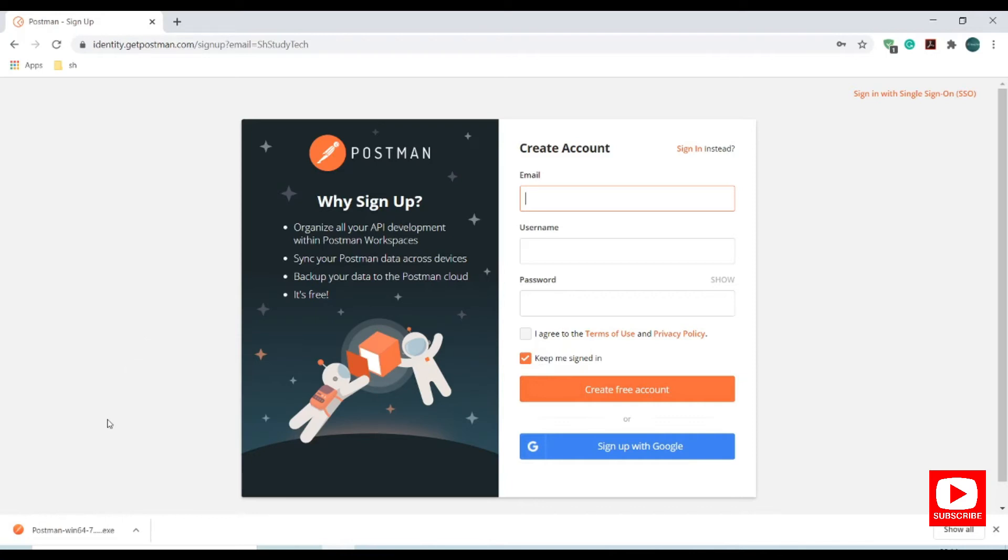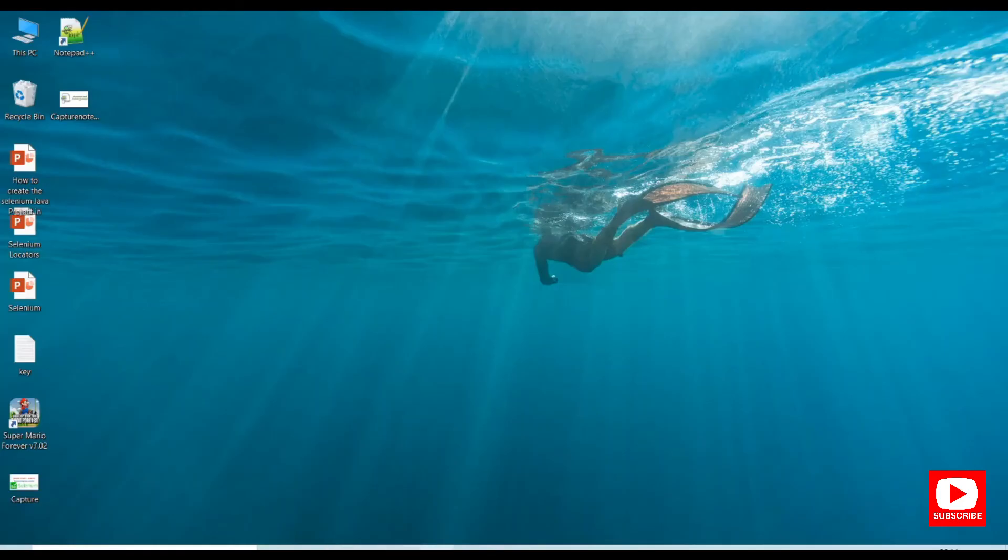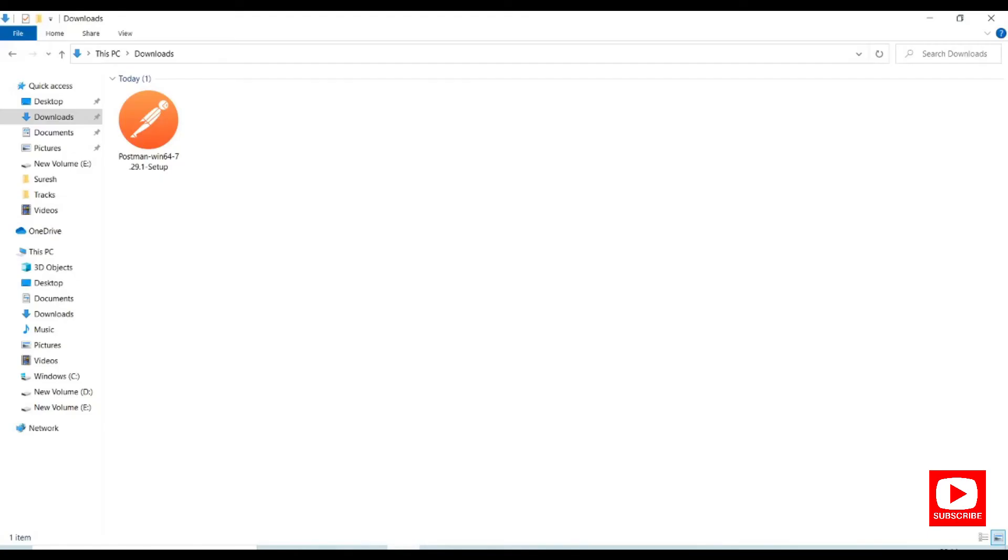Our tool has downloaded. Let me go to my downloads and double click on this app.